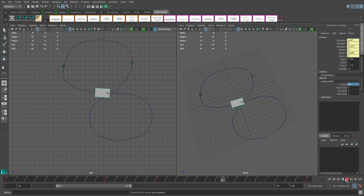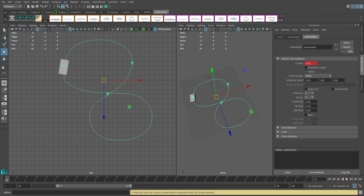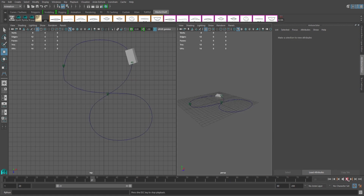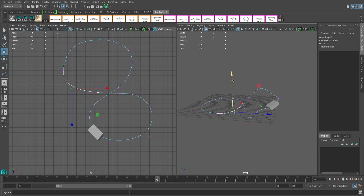Selecting the Motion Path and hitting Ctrl-A to bring up your Attribute Editor, we have some more options in the Motion Path tab. Expanding Motion Path Attributes, we can check the option Bank, which will make the object tilt on turns — like for example a motorbike going around a turn. You can also set keys on the Front, Up, and Side Twist if you'd like to animate it manually.